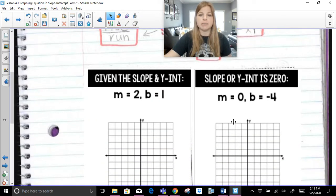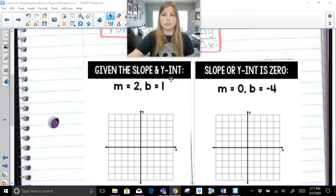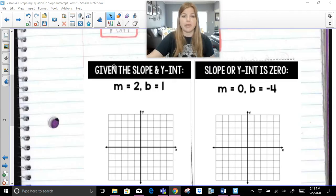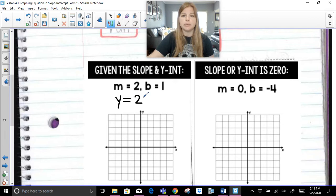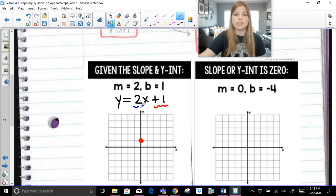The first two skills we're going to look at are graphing given the slope and the y-intercept, and what happens if the slope or y-intercept is 0. In this first equation, m is equal to 2 and b is equal to 1, so the equation would be y equals 2x plus 1. To graph this, the first thing we do is plot the y-intercept of 1.